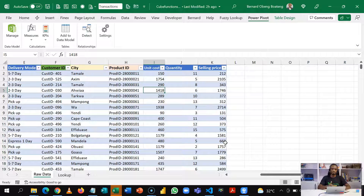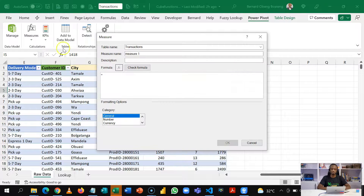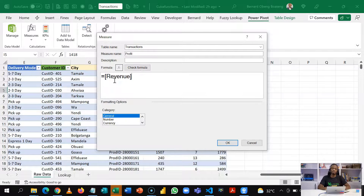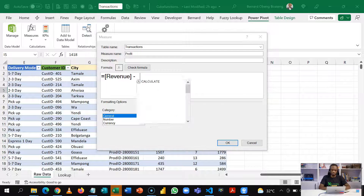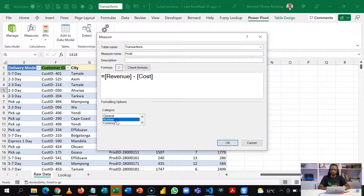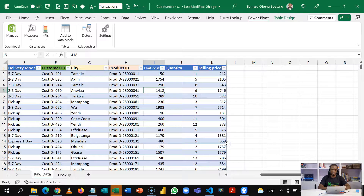Now that I've created the revenue and cost measures, the last thing is to create the profit measure. I'll name this Profit, and it's simply the Revenue measure minus Cost. I'll format it with a thousand separator and click OK. So now we have a data model and we've created measures — these are all you need to start getting insights with CUBE functions.